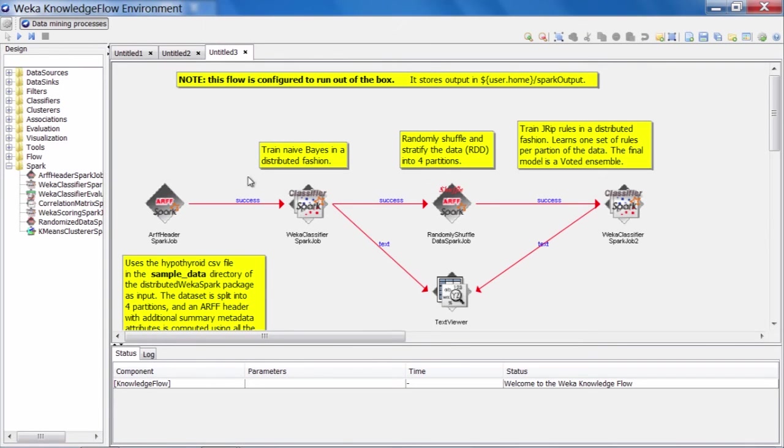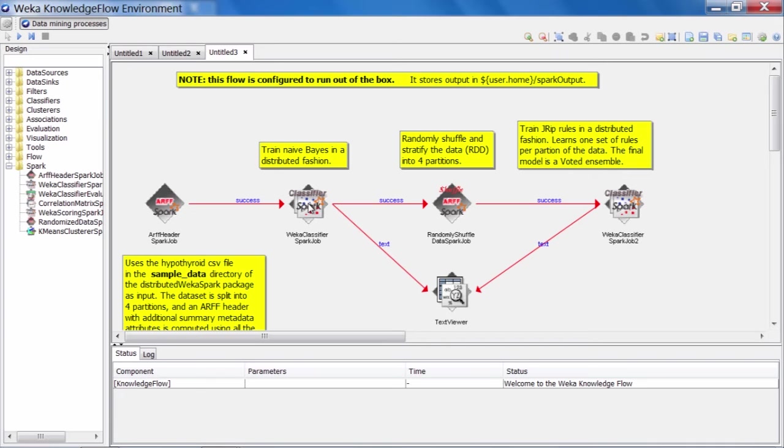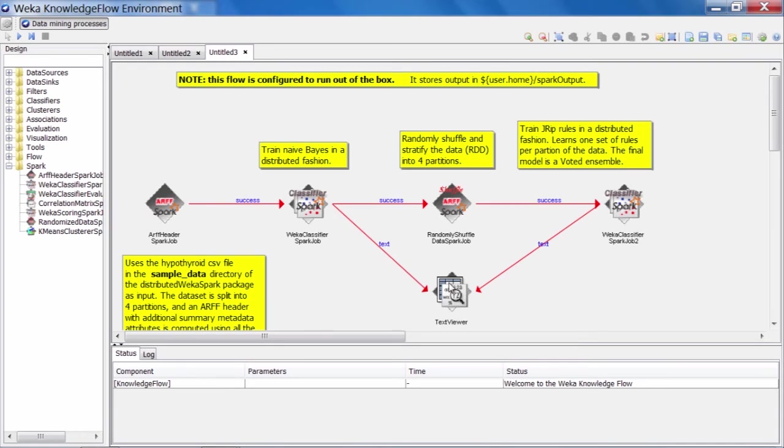What we have next in the flow is something called the Weka classifier Spark job. And in fact, we have two entries in this flow. So these components are executed in sequence. So the ARF header Spark job will run first. When it succeeds, it triggers execution of the next component downstream in the flow. So the Weka classifier Spark job will then execute. We can see from this Spark job that there is a text connection. So it will produce a textual description of the classifier that it learns, which will then be displayed in the text viewer here. That also gets saved out along with the model itself, the actual Weka model to the file system in our output directory. And we'll take a look in there once we finish looking at this flow and executing it.